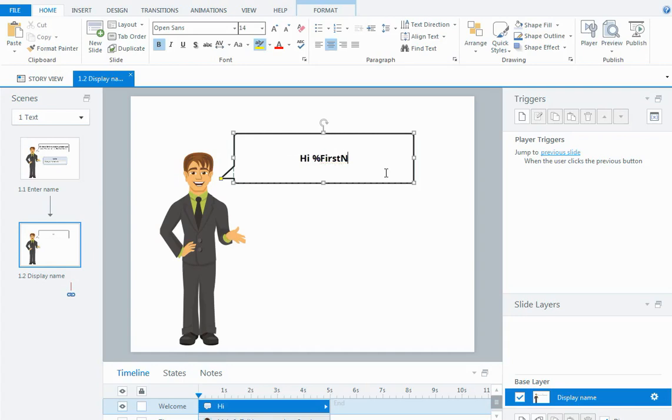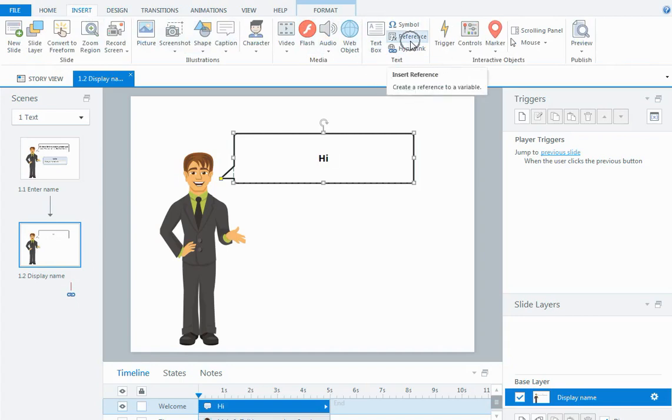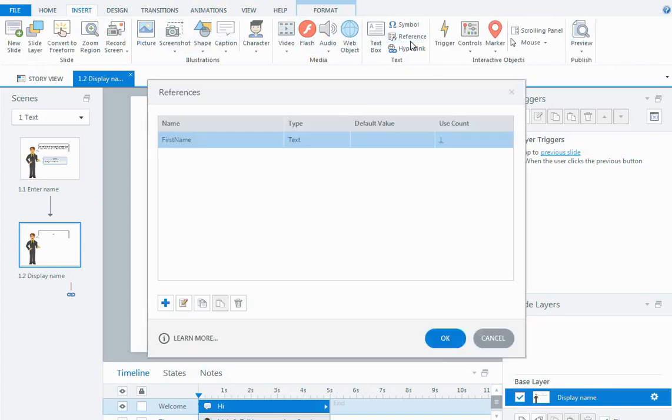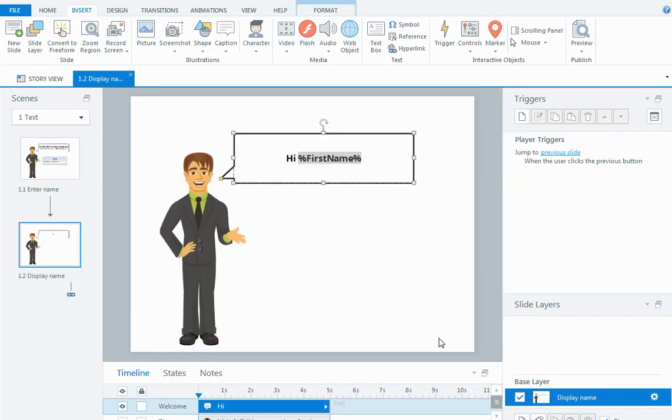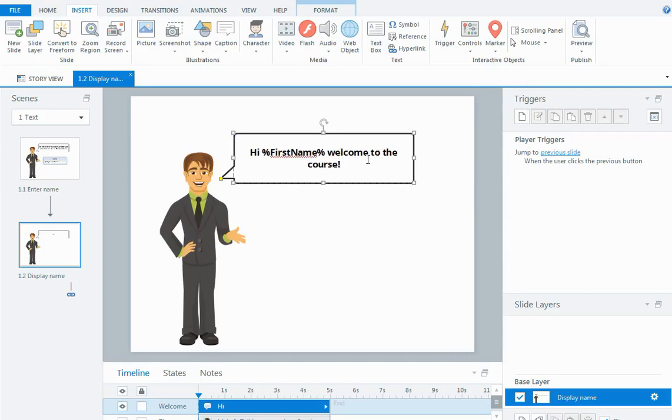Or you can go to the insert tab and insert a reference. When you click on that, that'll bring up all of the variables that exist in your course and you can select the variable you want to reference and say okay and it puts it in inside the percentage symbols. Then I could finish that off by saying welcome to the course.